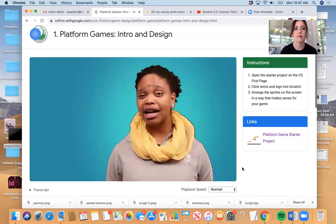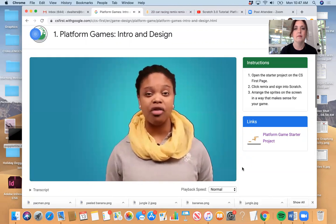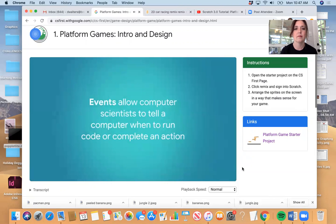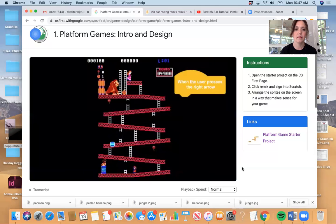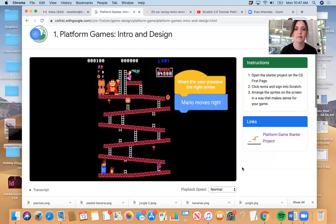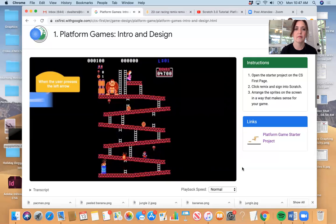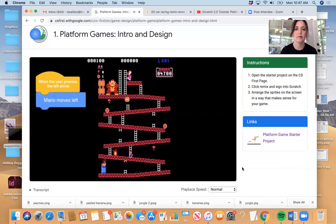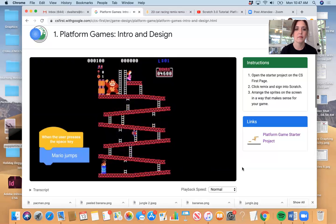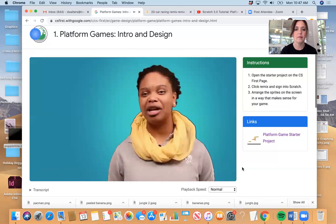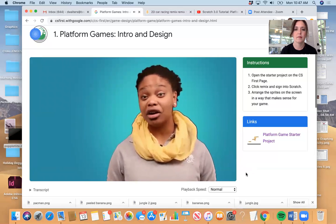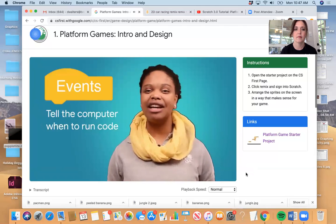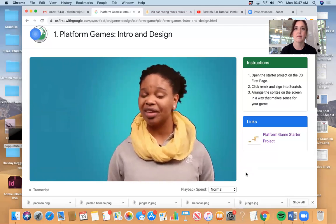First, look at how events are used in this game. Remember from day two's racing game that events allow computer scientists like you to tell a computer when to run code or complete an action. When the user presses the right arrow, Mario moves right. When the user presses the left arrow, Mario moves left. And when the user presses a space key, Mario jumps. These examples all represent an important computer science concept you're going to work with today, events. Events tell the computer when to run code.